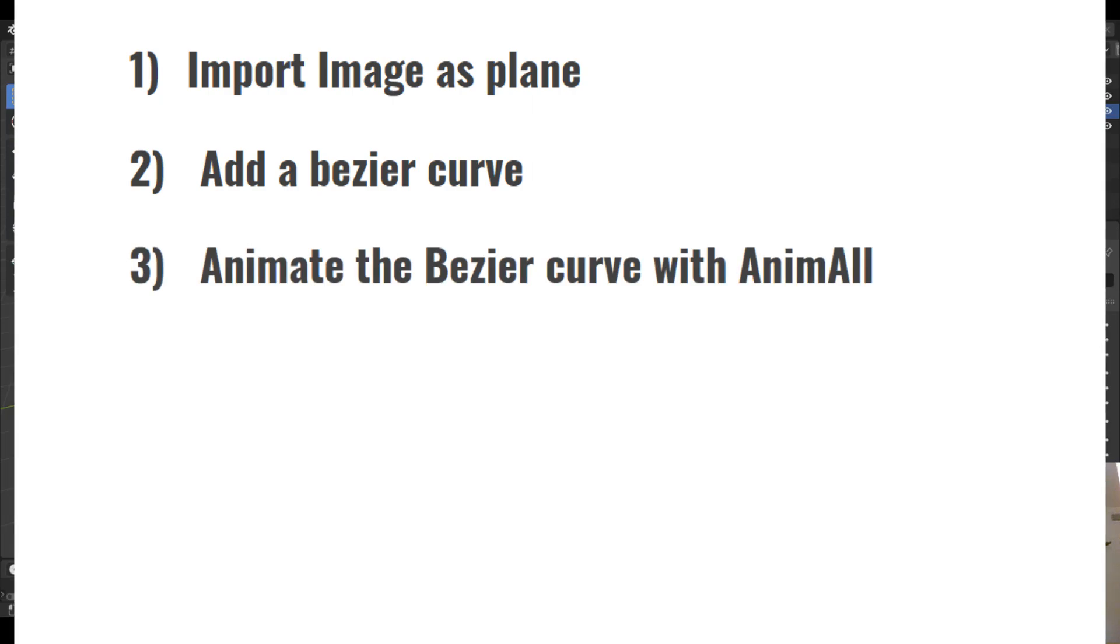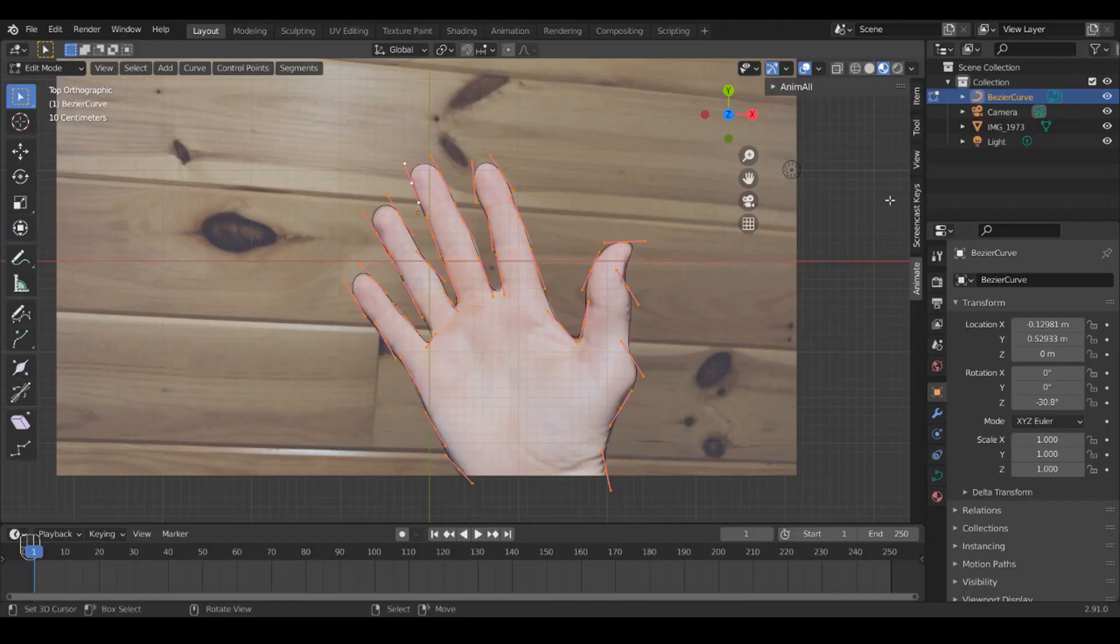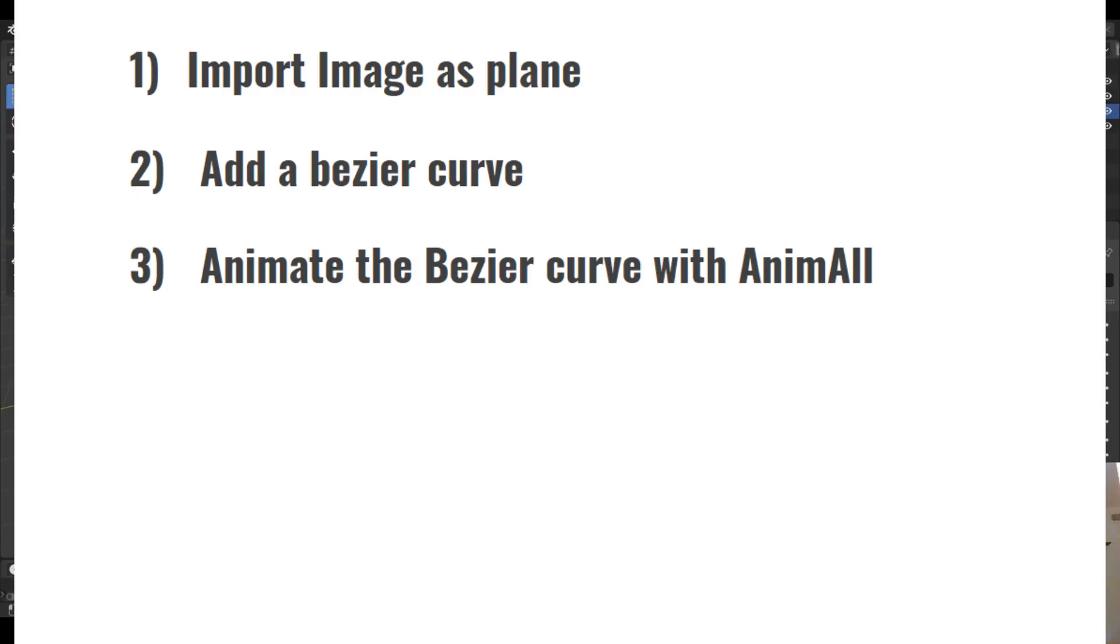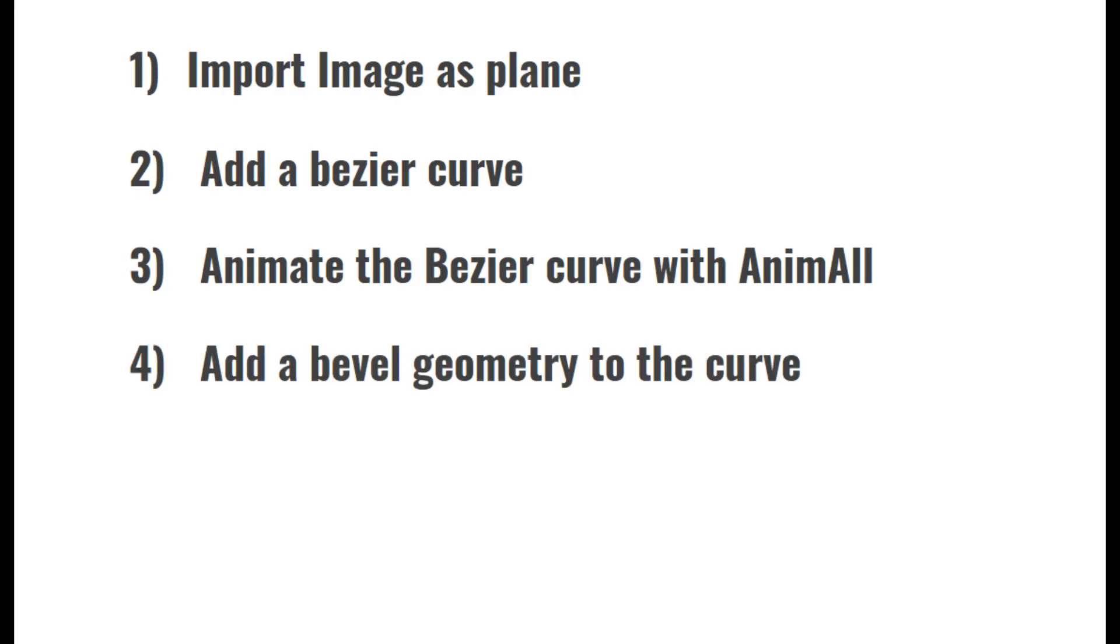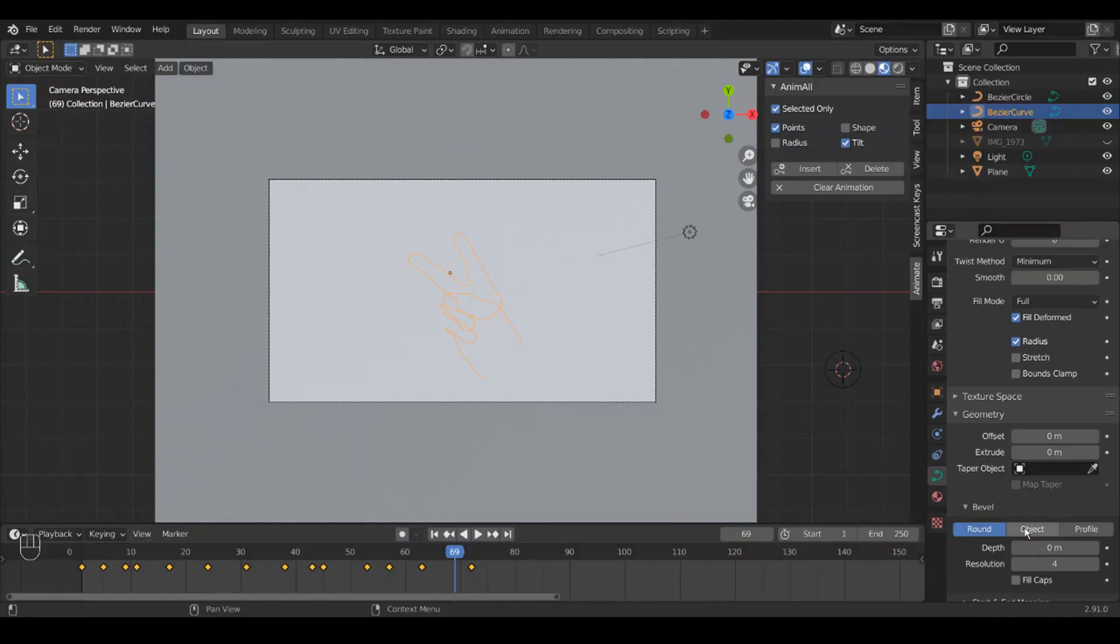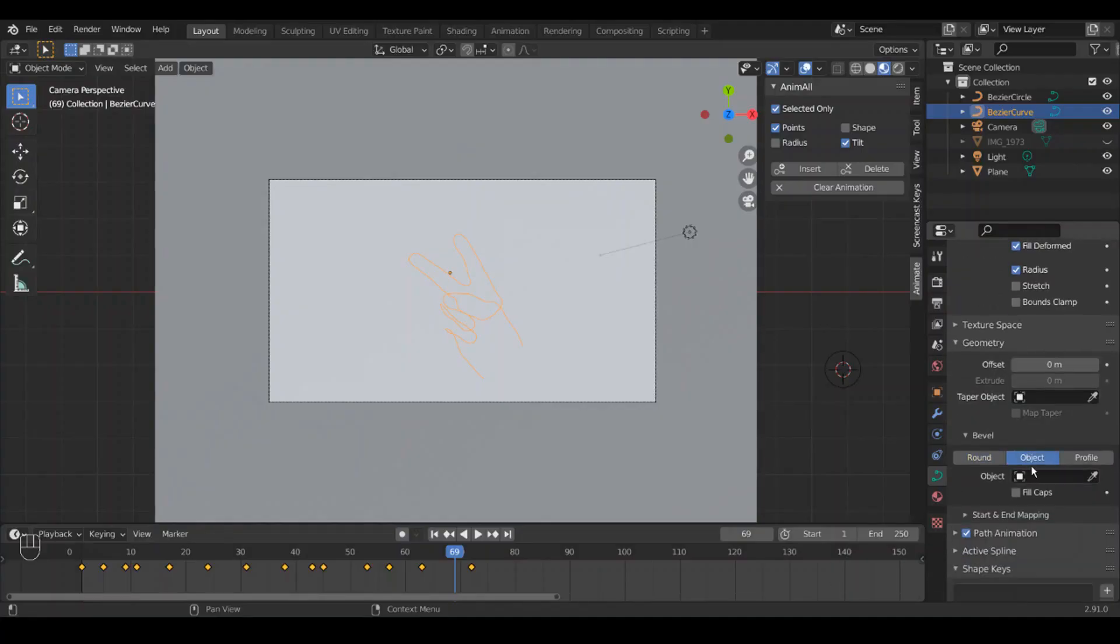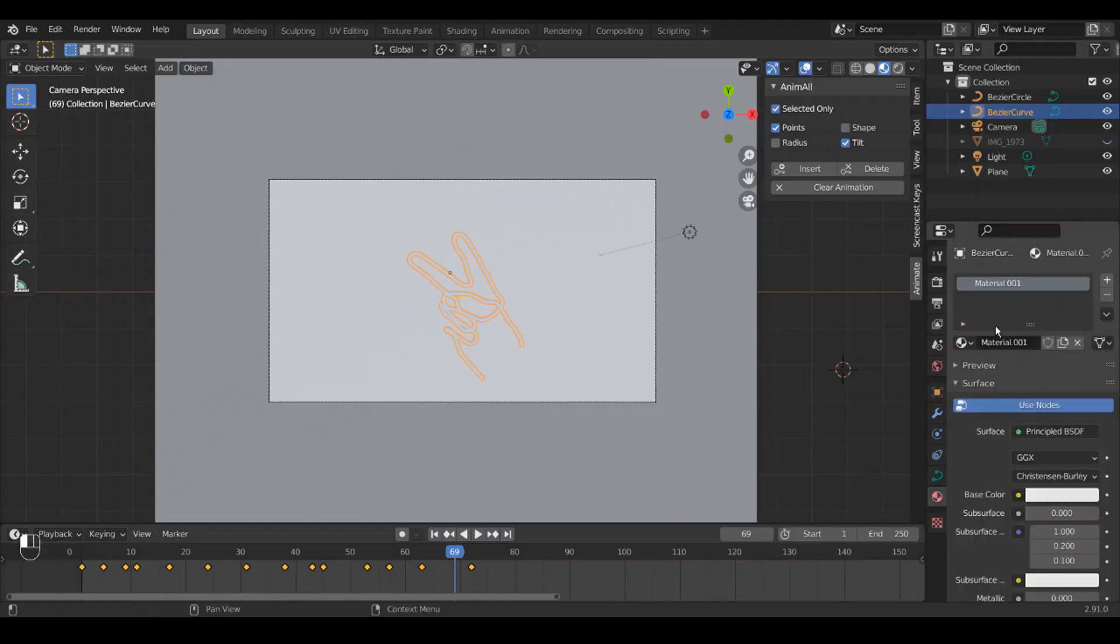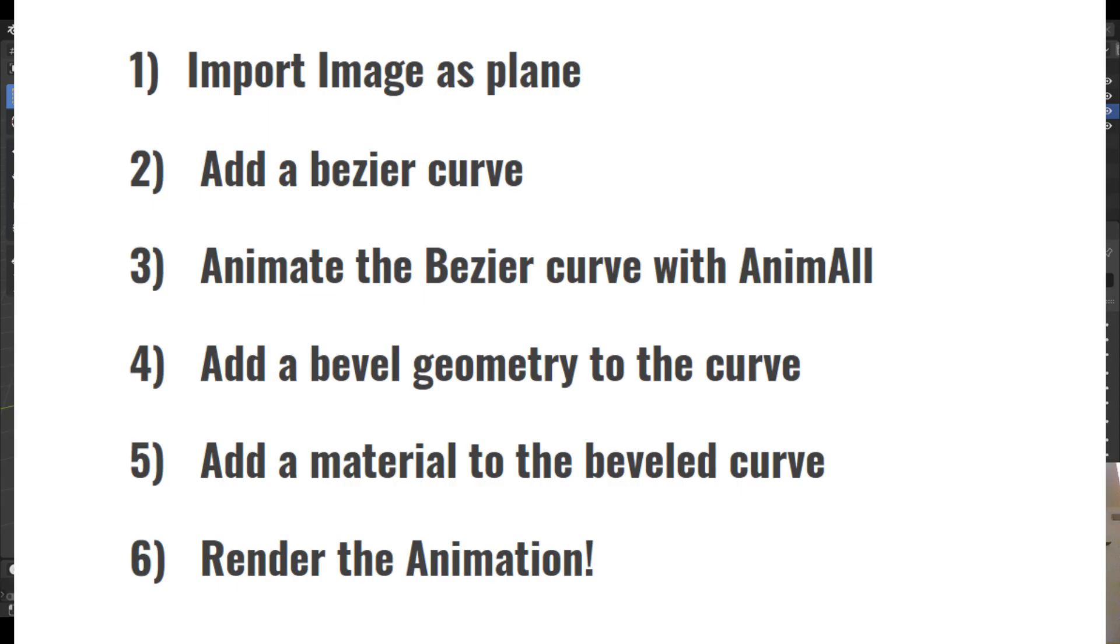Then we're going to use an add-on called Animall to animate the points of the Bezier curve and have some keyframes so we can just rotoscope around our object. Then we're going to add a bevel geometry to the curve so that it has some thickness, add a material to that, and then render it.